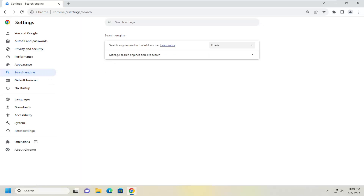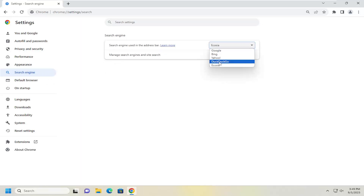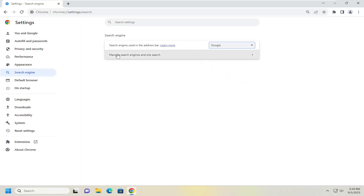Where it says the search engine used in the address bar, go ahead and click on the drop-down, and you can select one of the options provided. In this case, I'm going to select Google.